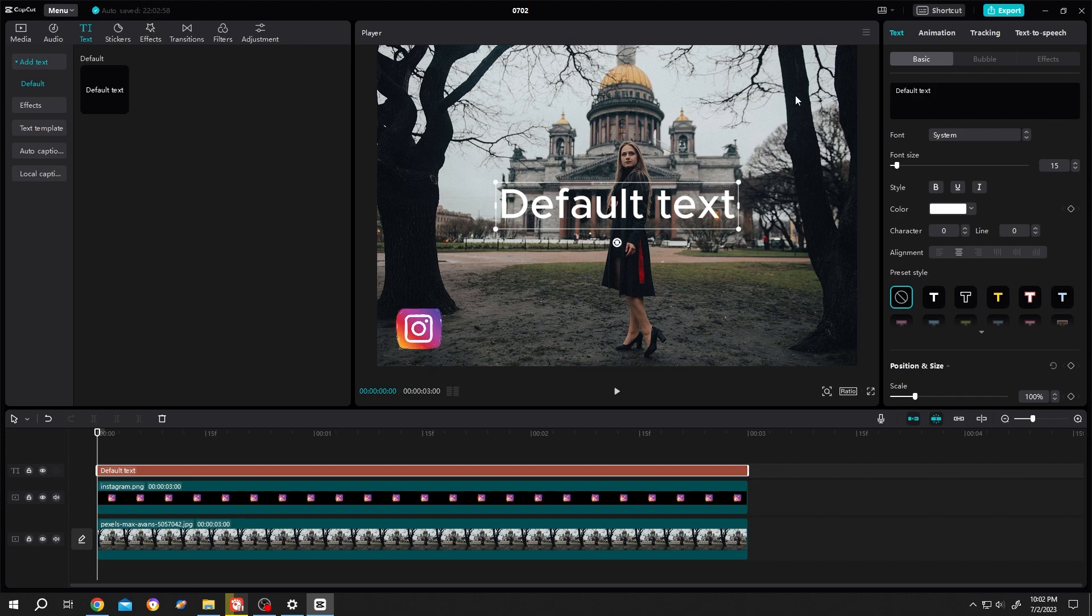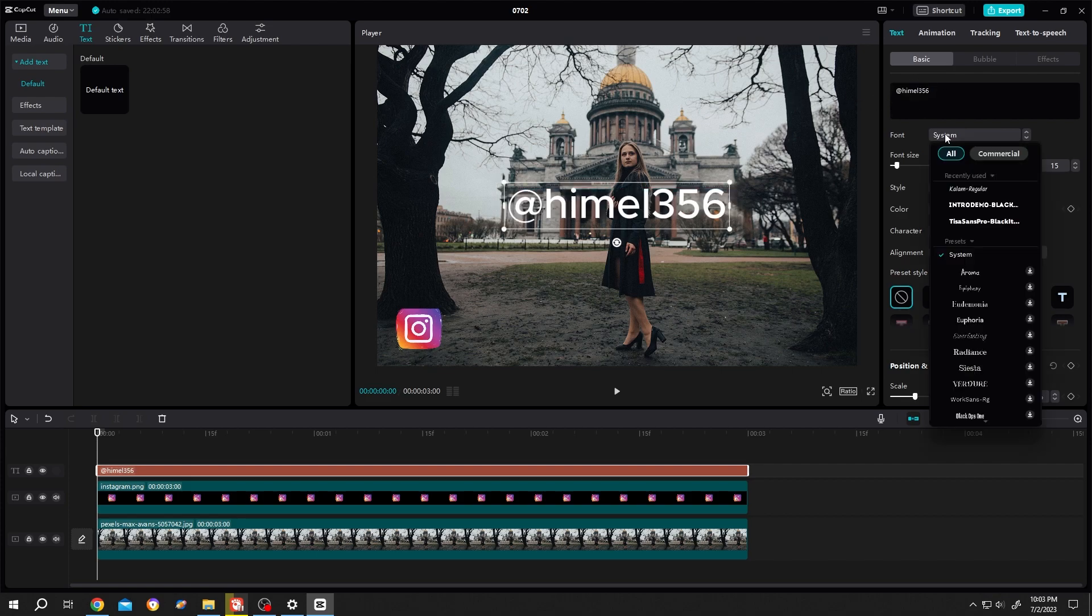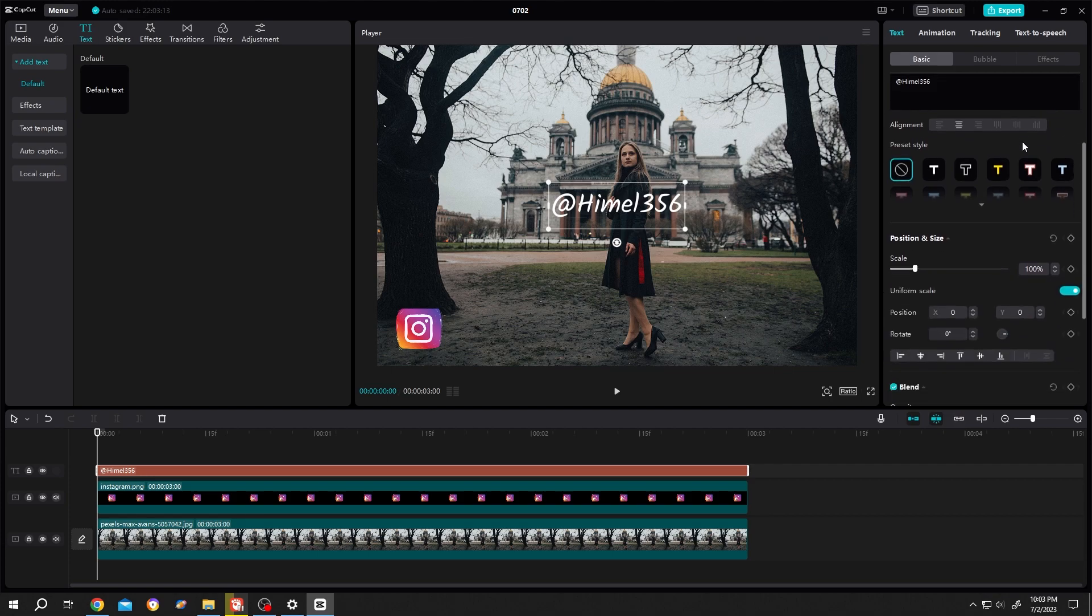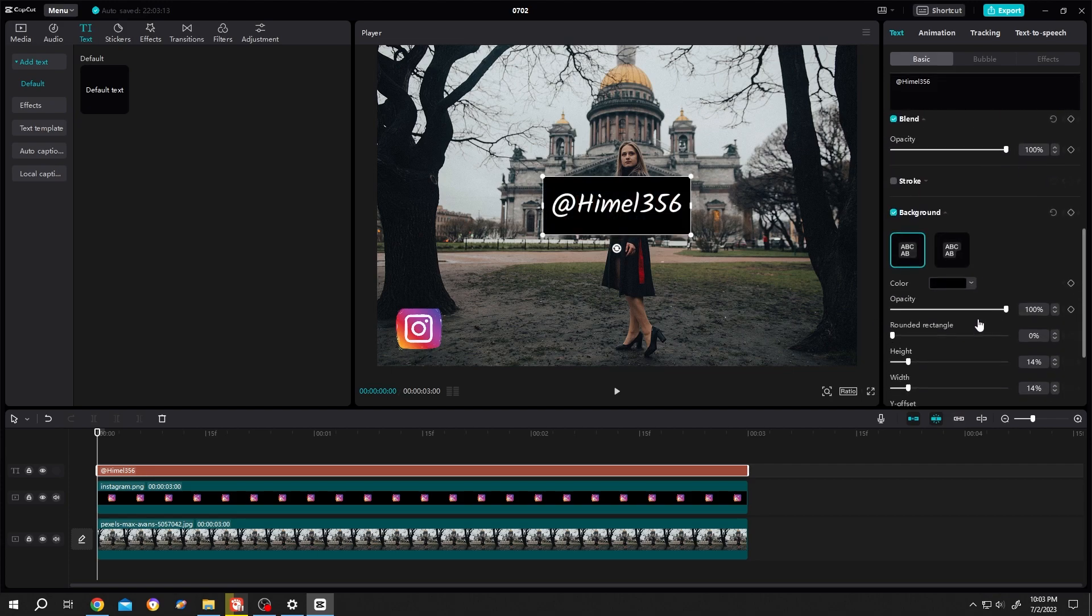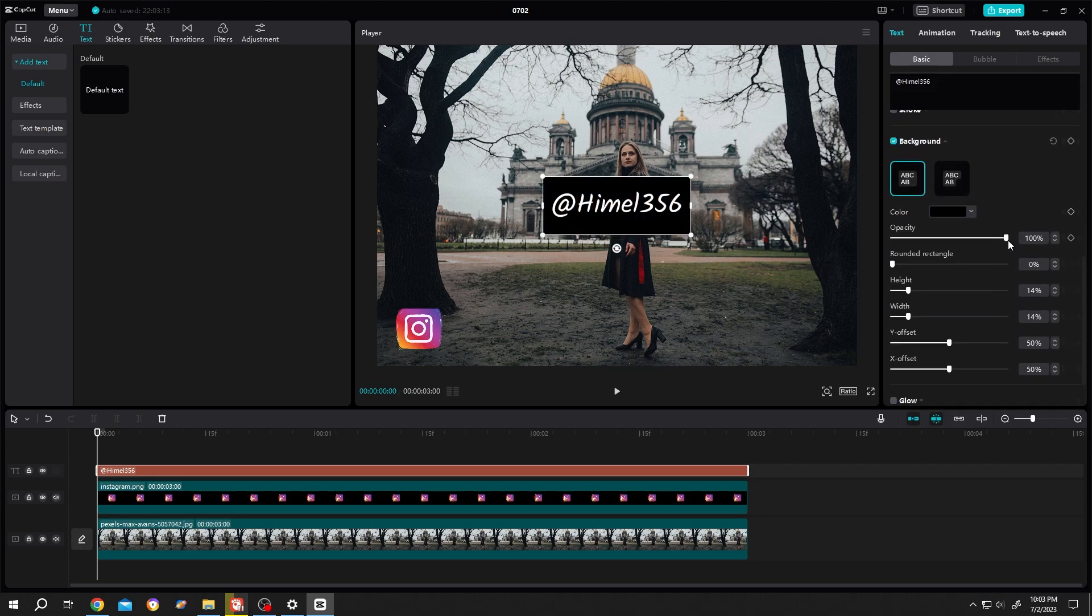Change the text style by scrolling down to background. Scroll down again, reduce the opacity to about 80%, then reduce the height.